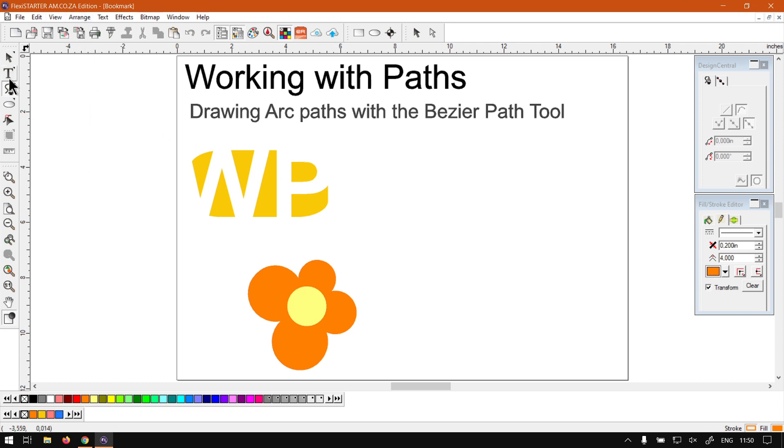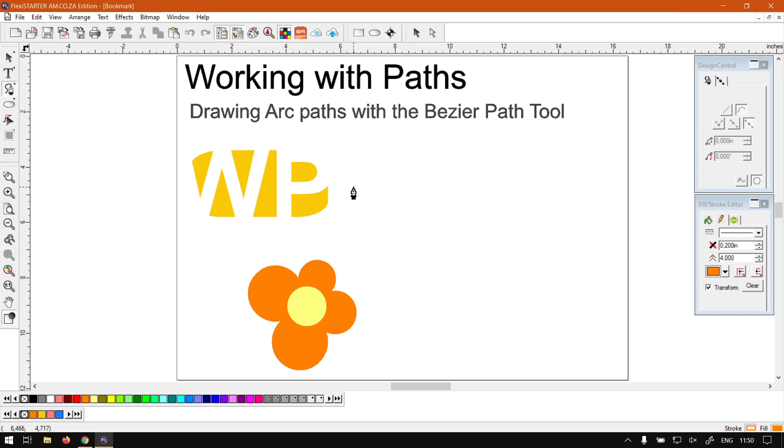Now first of all you will need your path, a bezier path selected, which will be P the shortcut you see on your main toolbar. Now what you can do is simply just click and then if you keep control and click again you get this path tool.